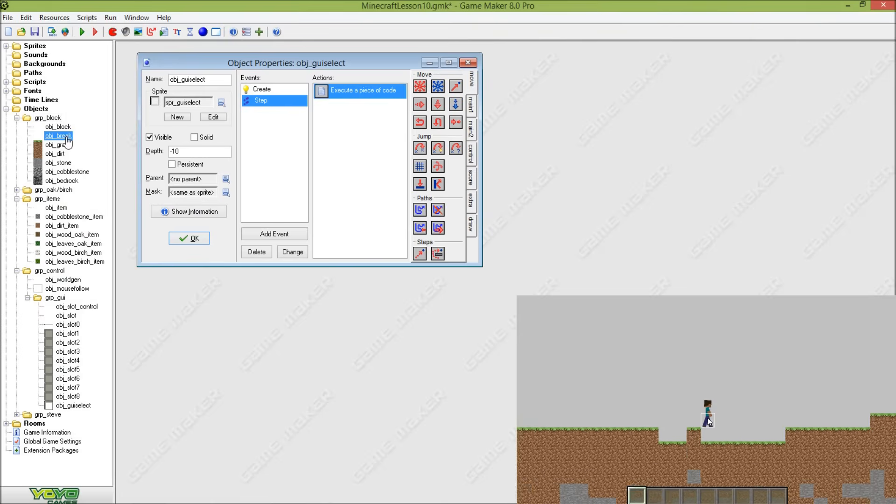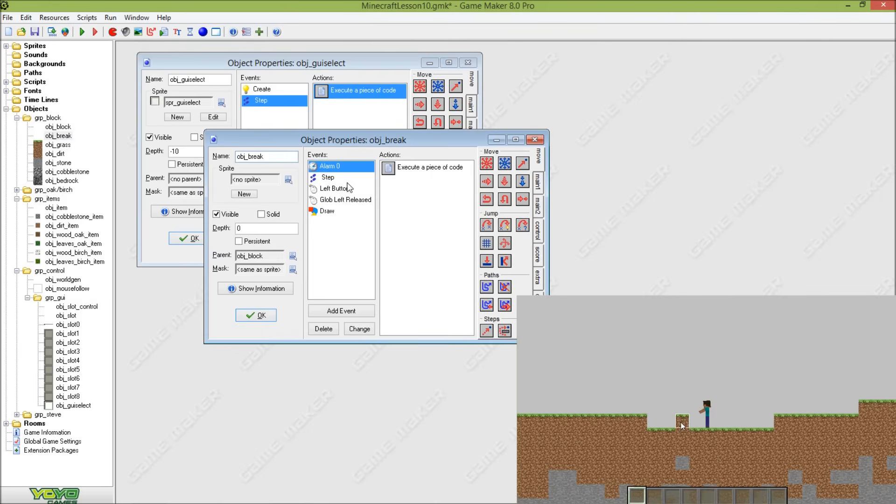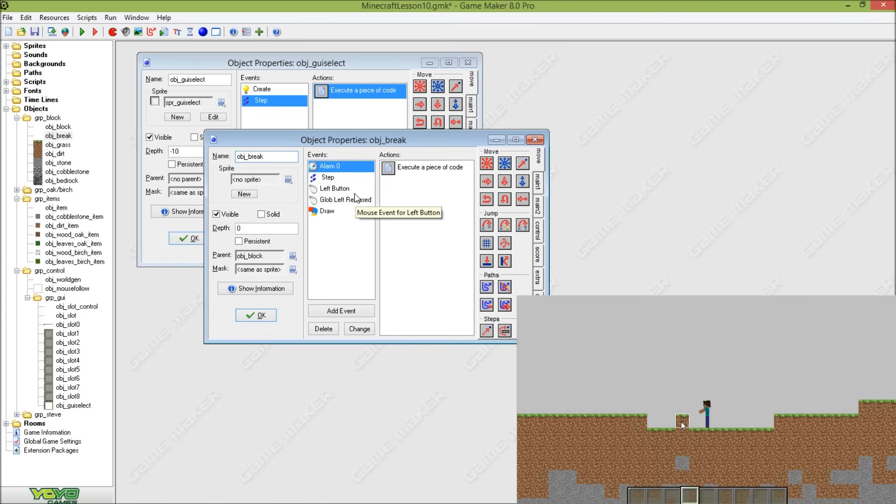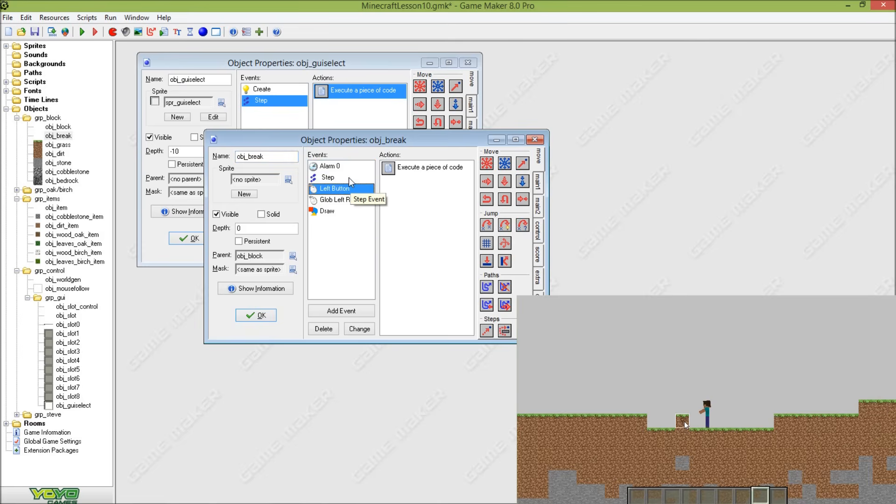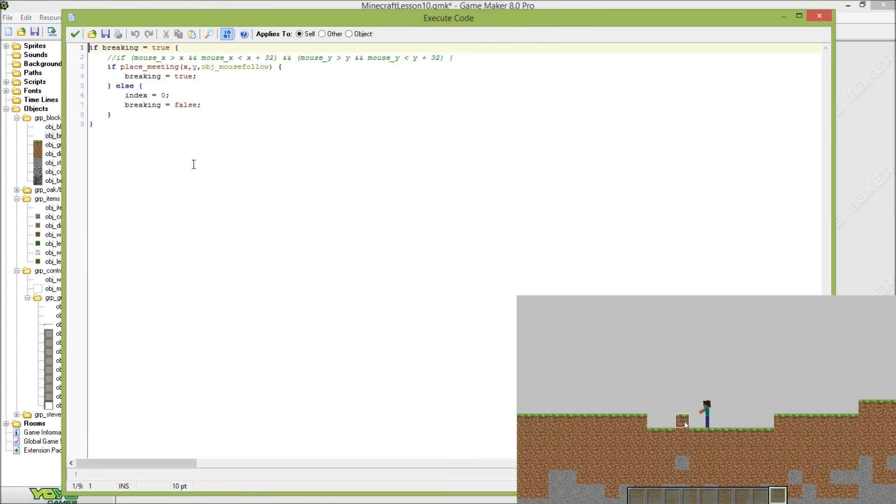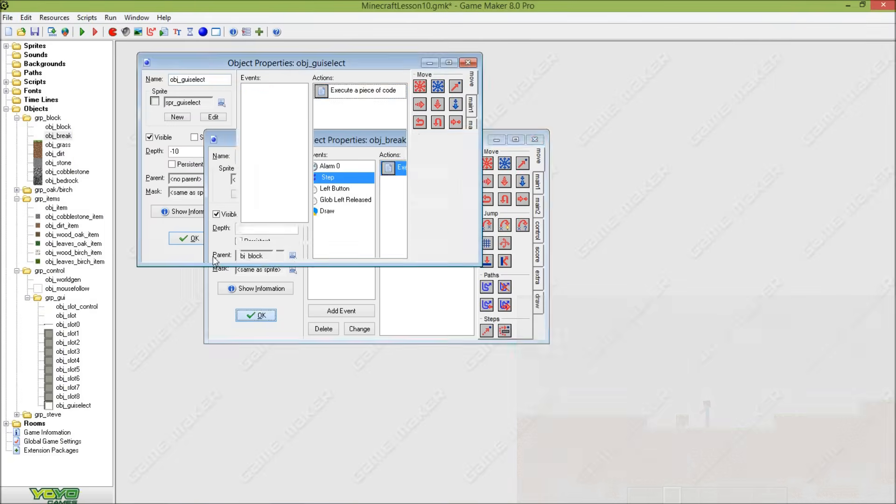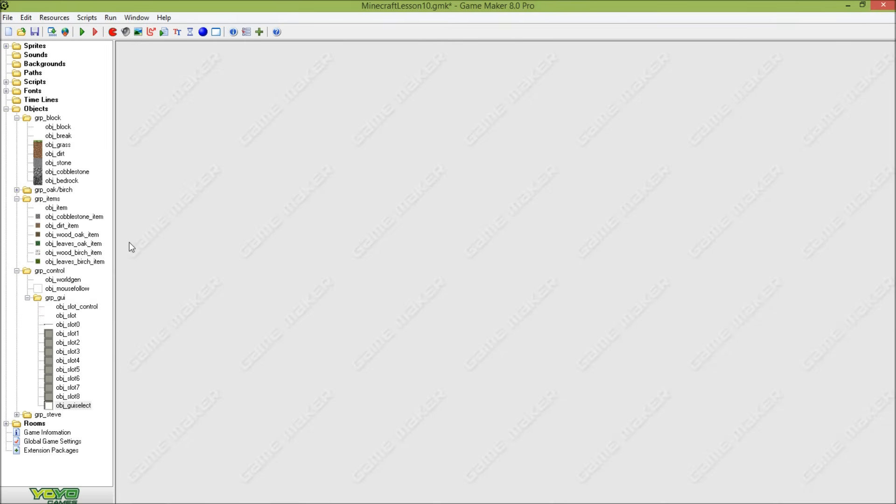So that means that when we change our inventory selection, then the same thing will happen when we move the mouse away from the block. So now let's go and create how to place blocks.